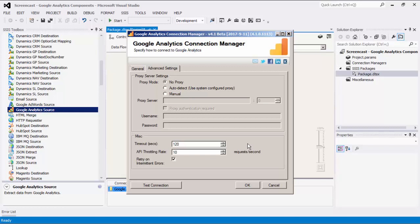The API throttling rate is based on the throttle limits in Google Analytics. This rate is set to 10 requests per second by default to respect the Google Analytics API throttle limit.